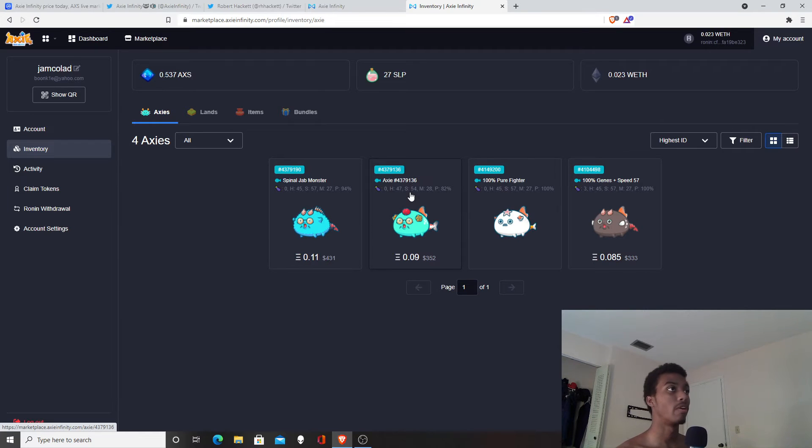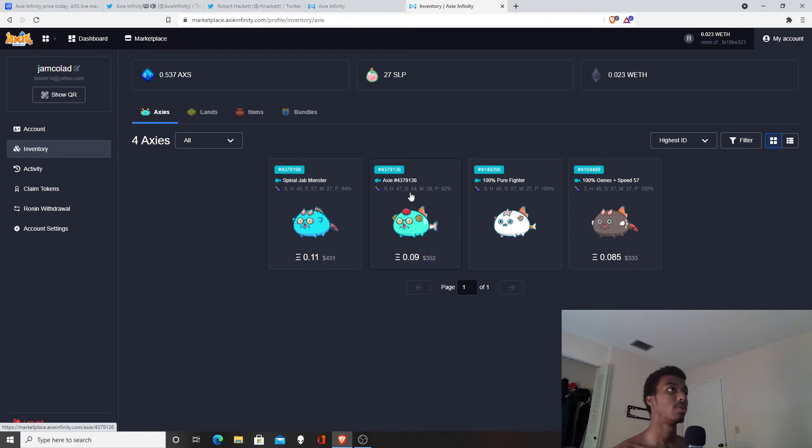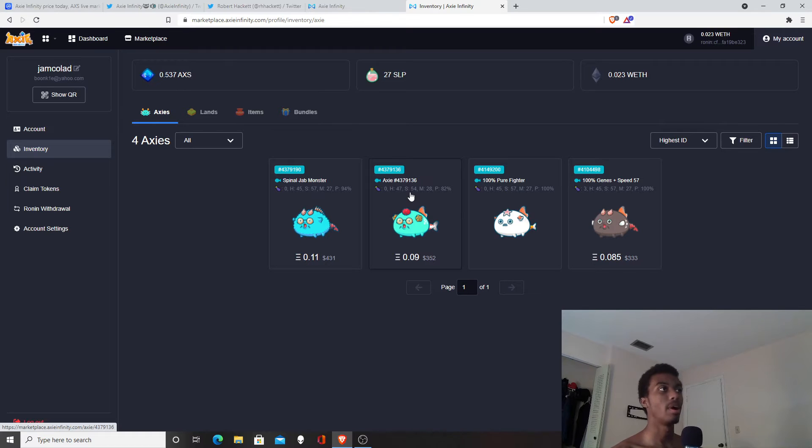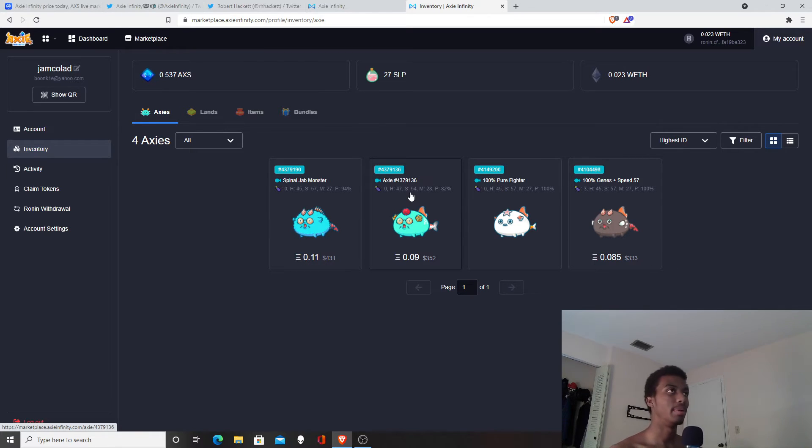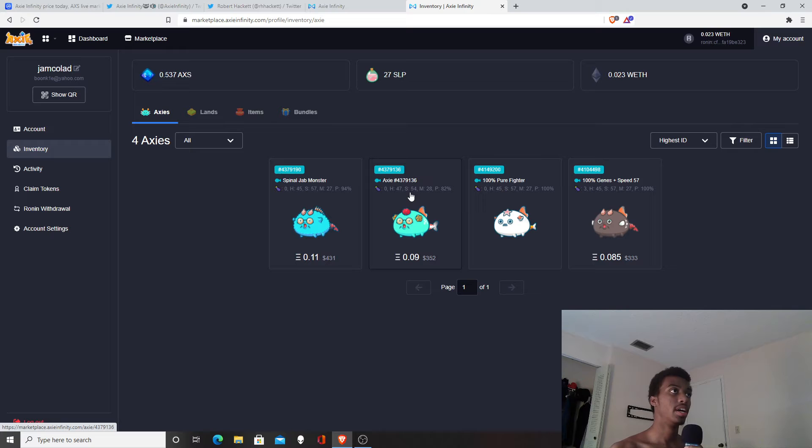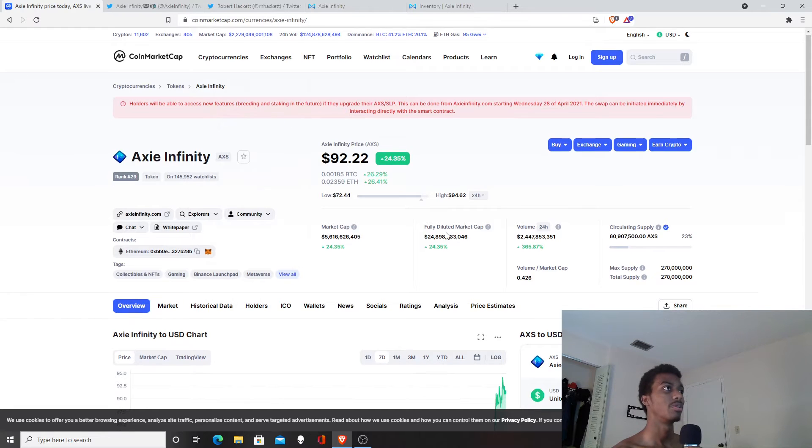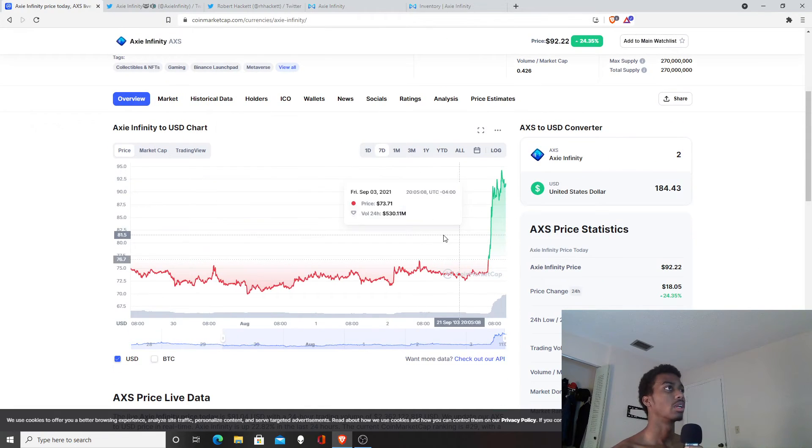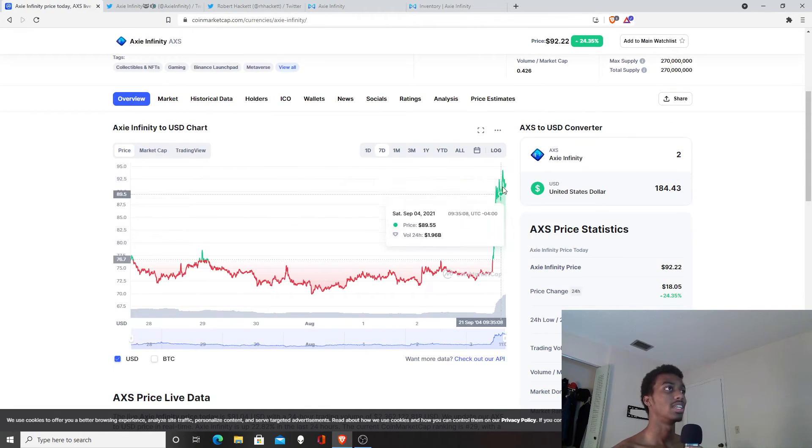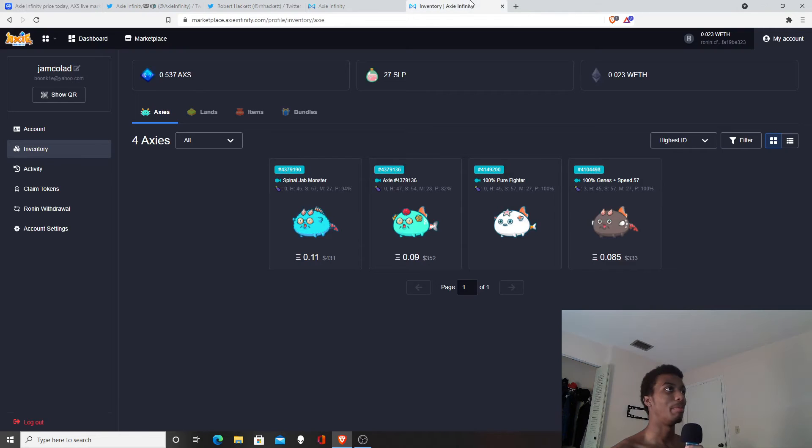Right now the market is not looking the best. I would have to sell these guys at a loss. I just want to make money right now. If the prices do crash even more, which I don't think so just because AXS token went up 24% and I still don't know why.